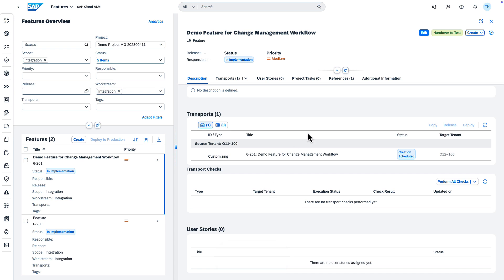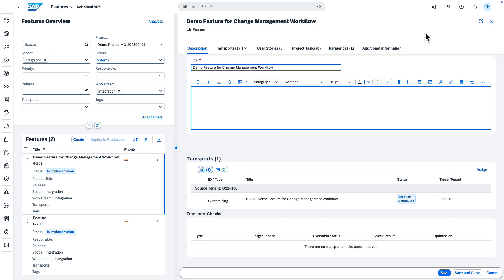In Edit mode, you can assign other transports, for example, CTMS transports.